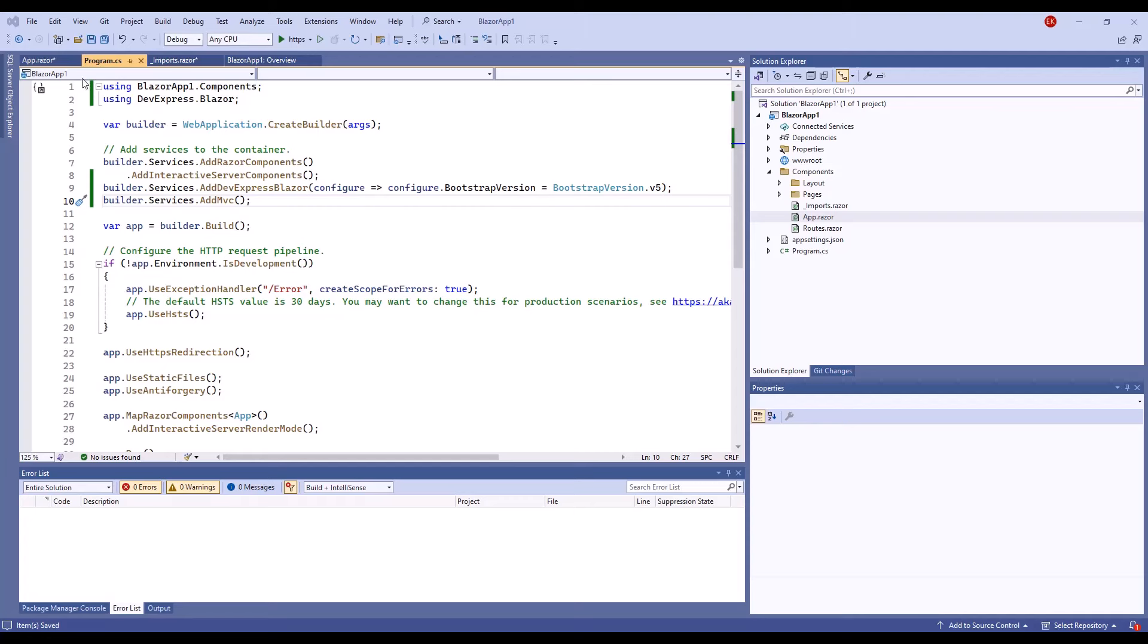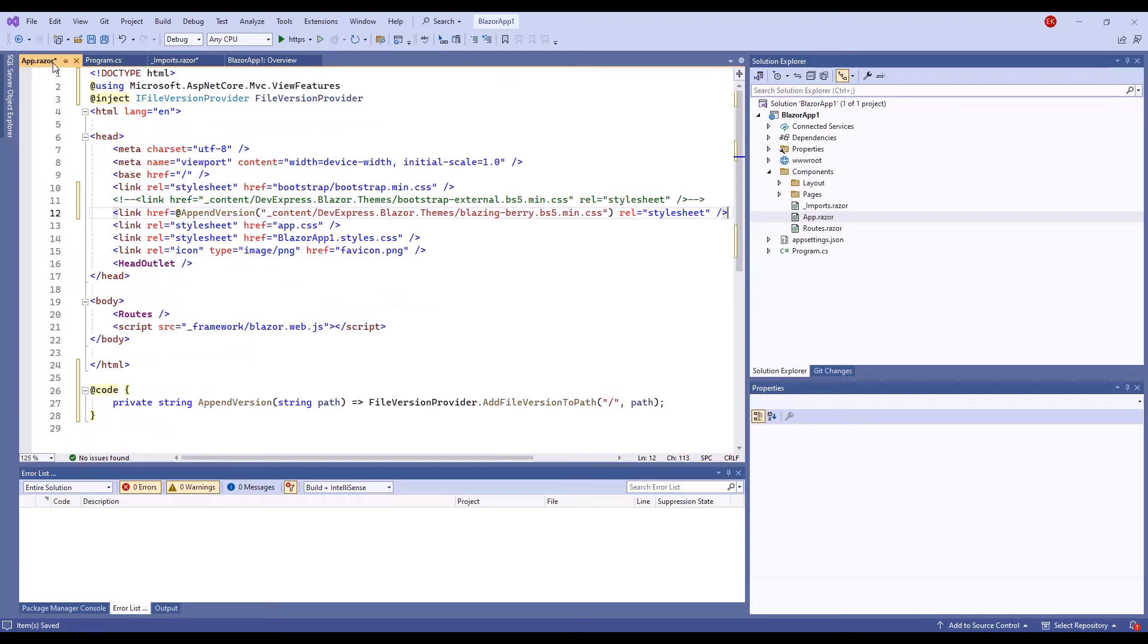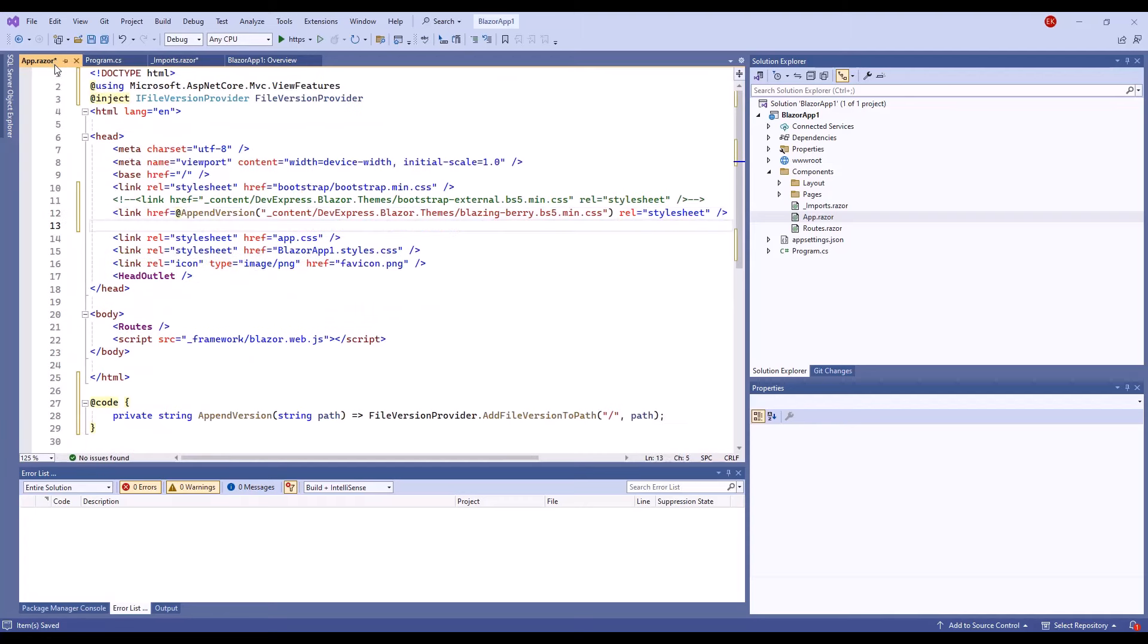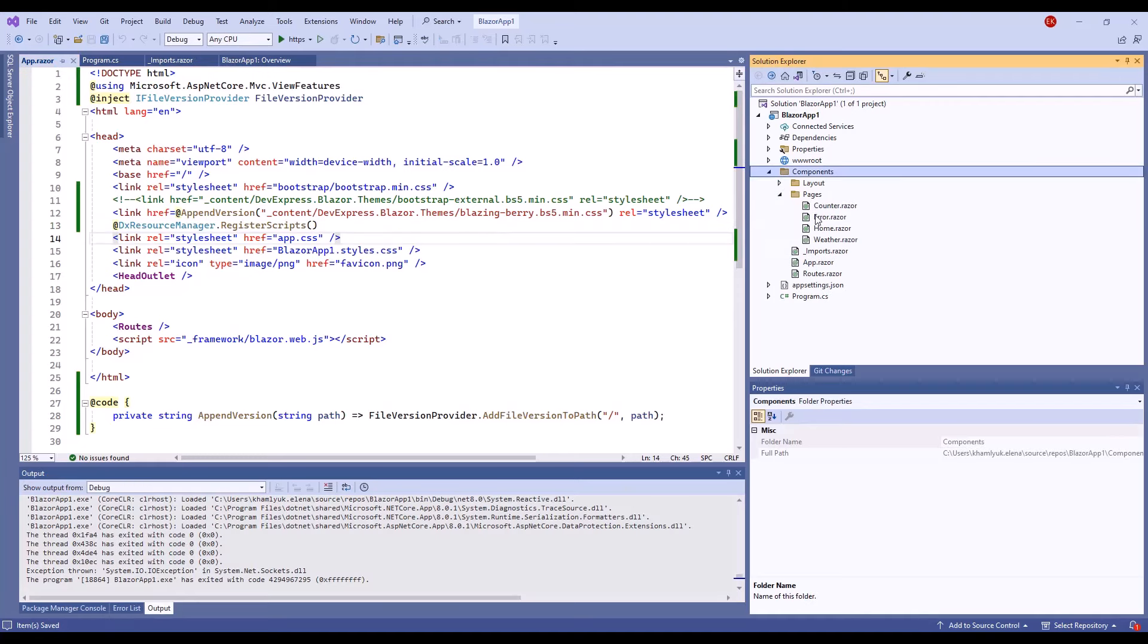Finally, register scripts required by devexpress.blazor components. Now the project is configured to use devexpress.blazor components.